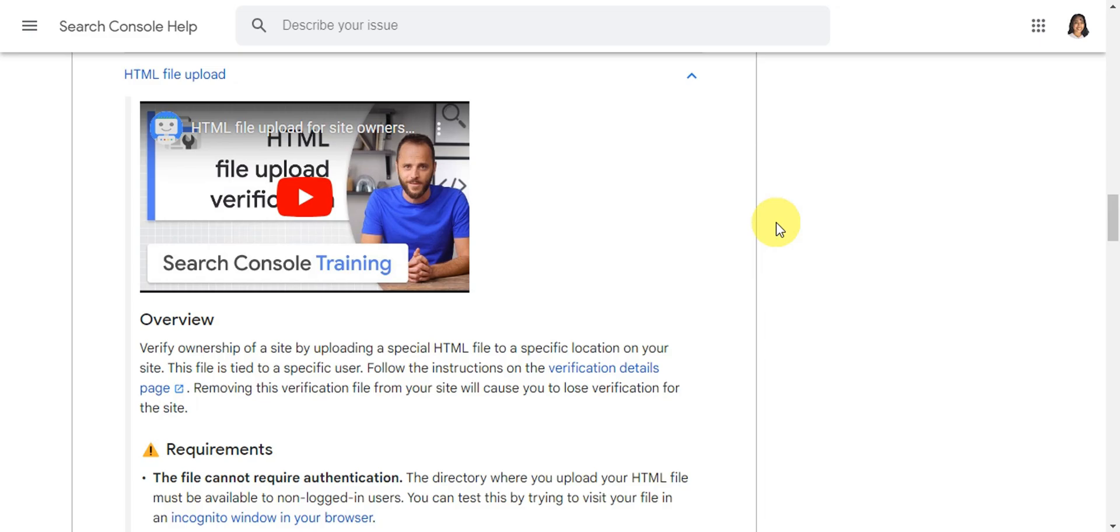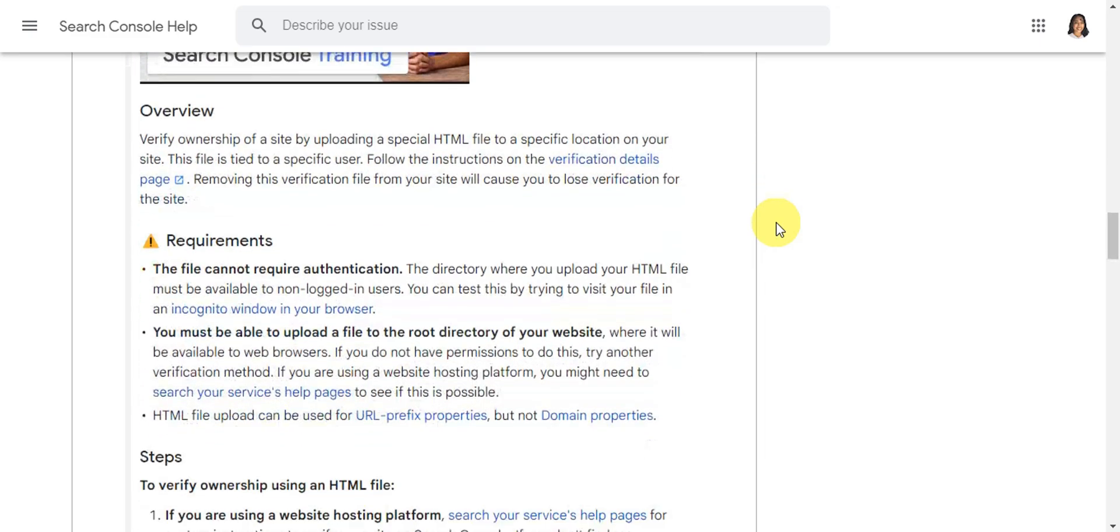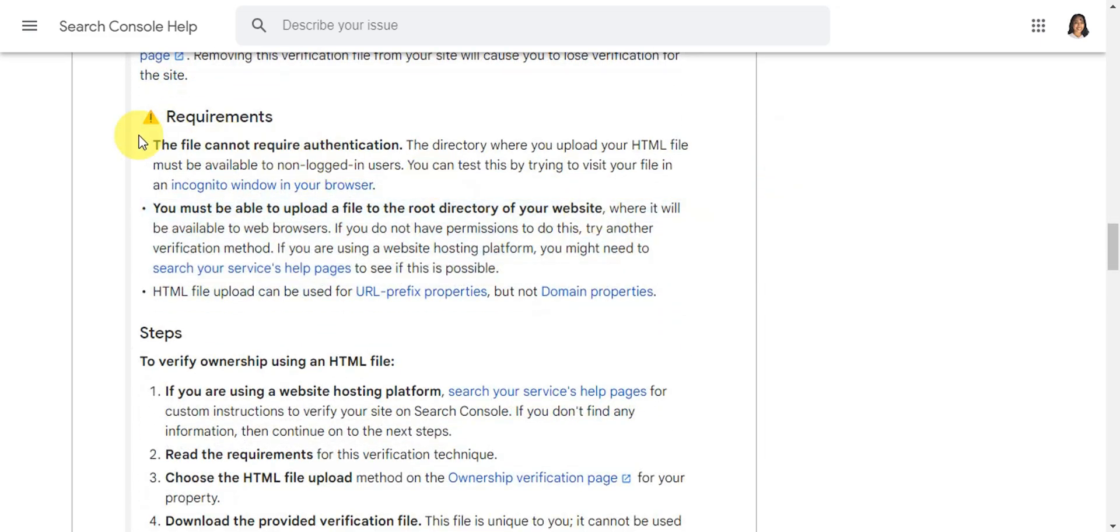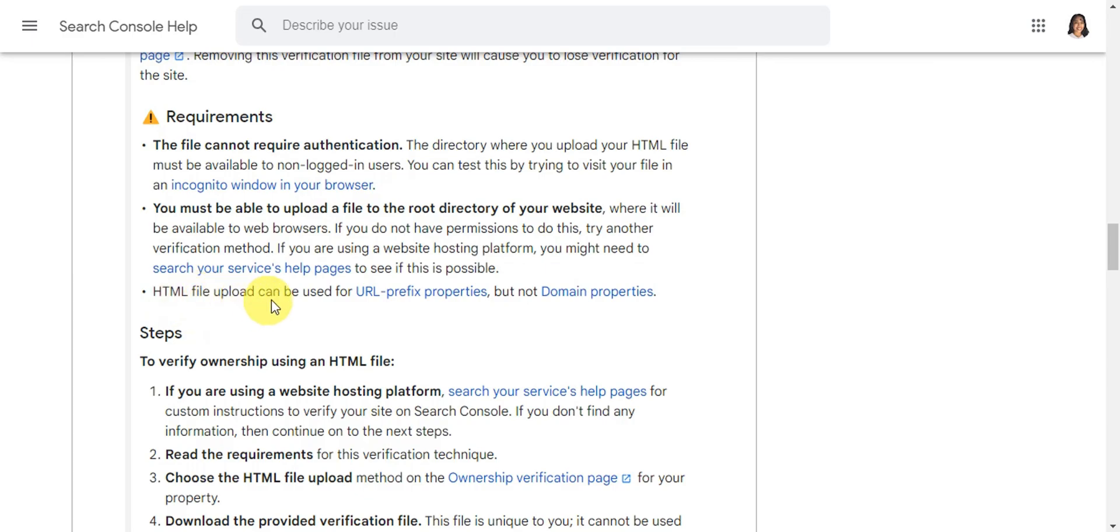Here are the requirements: the file cannot require authentication, you must be able to upload a file to the root directory of your website, and HTML file upload can be used for URL prefix properties but not domain properties.